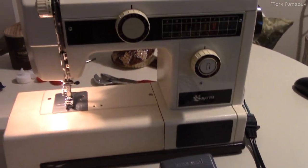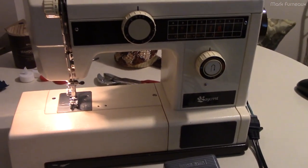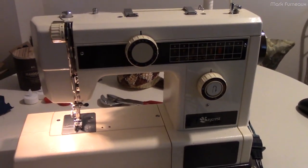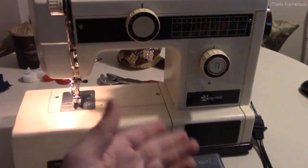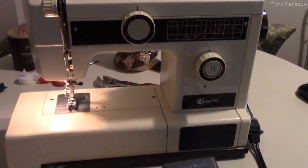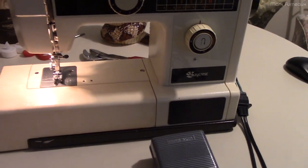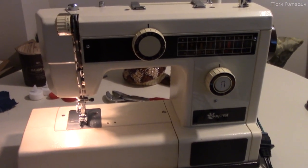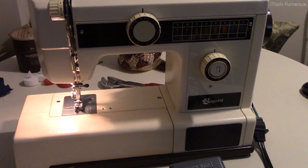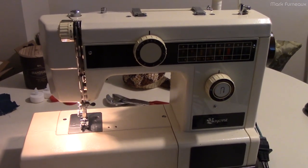If you ever see a sewing machine at a thrift store or garage sale and it's missing the pedal but it's cheap, you can buy it and retrofit basically any pedal onto it. It's actually a lot more simple than you might think.